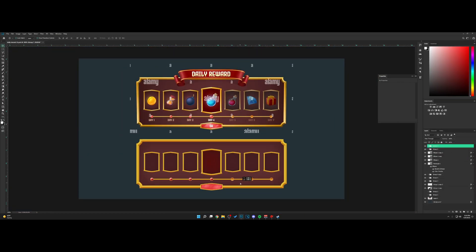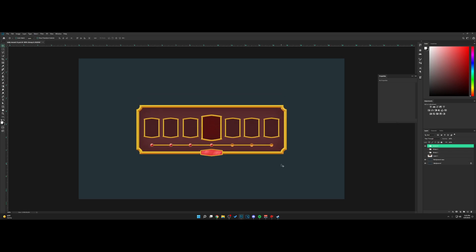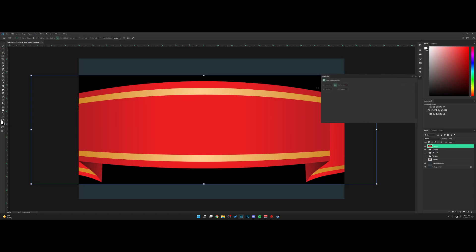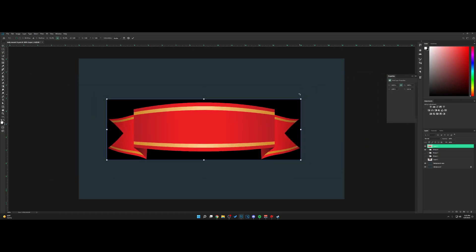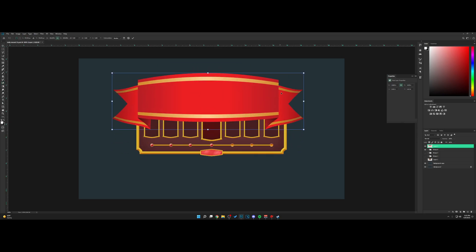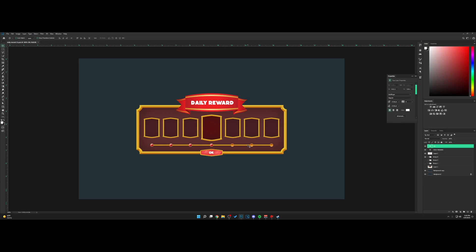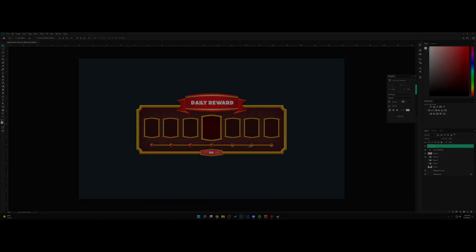And that is pretty much it! That is how you guys can make this very nice reward UI. If you want, you can add a ribbon — this one is not identical, but I'm just showing how it will look. Make sure to leave a like if this video helps you, share and comment what else you want to see. I'll see you guys in the next video.